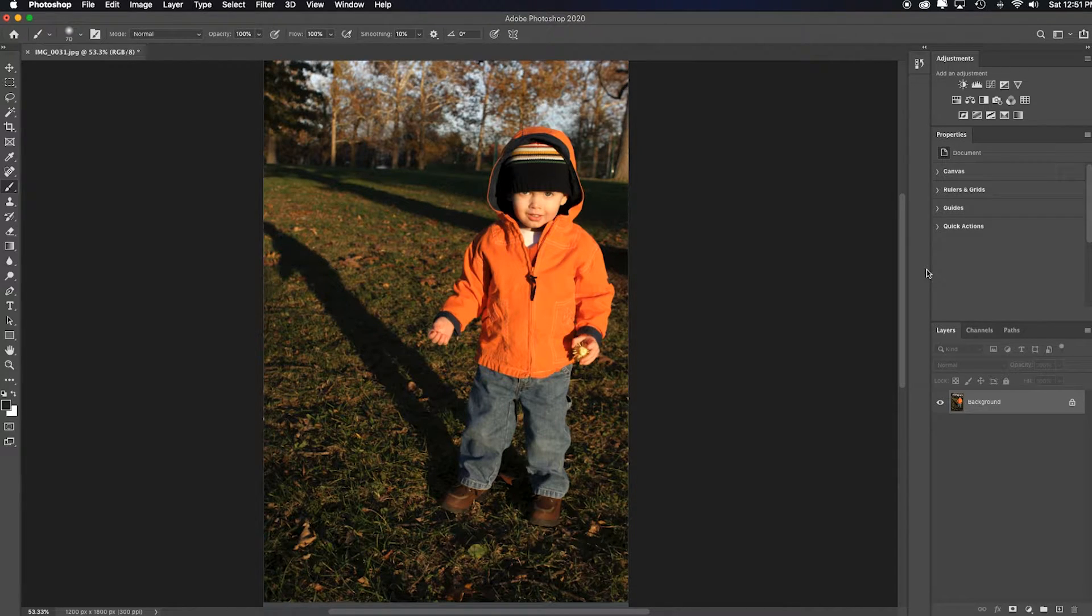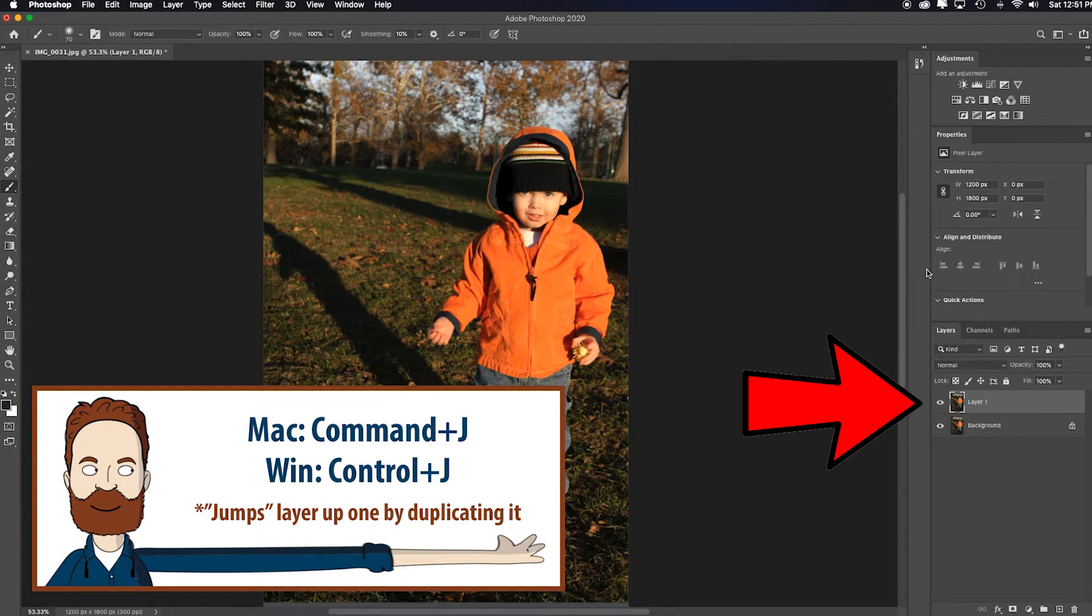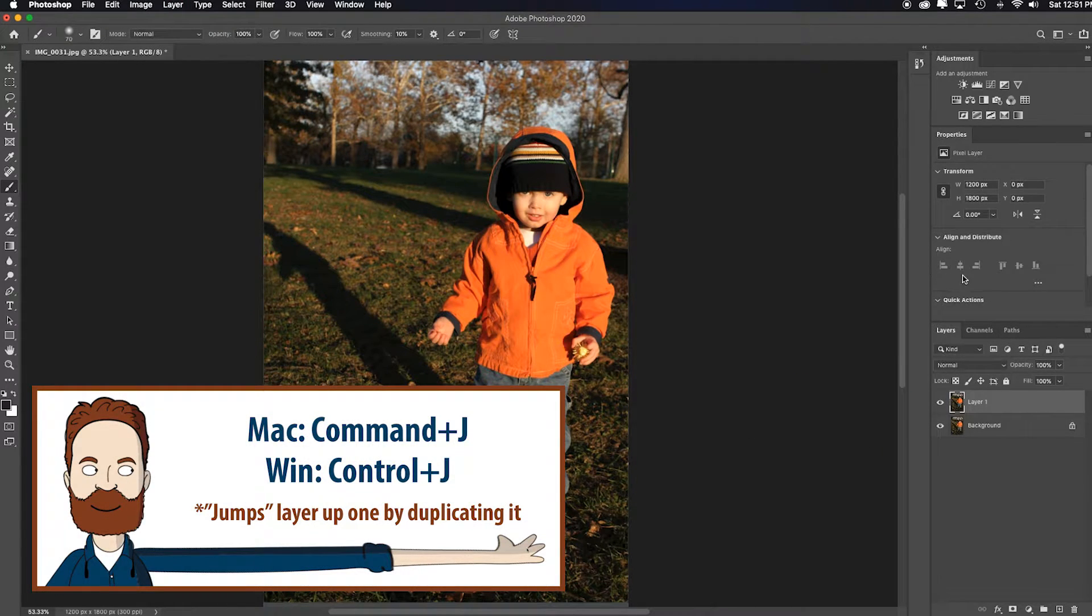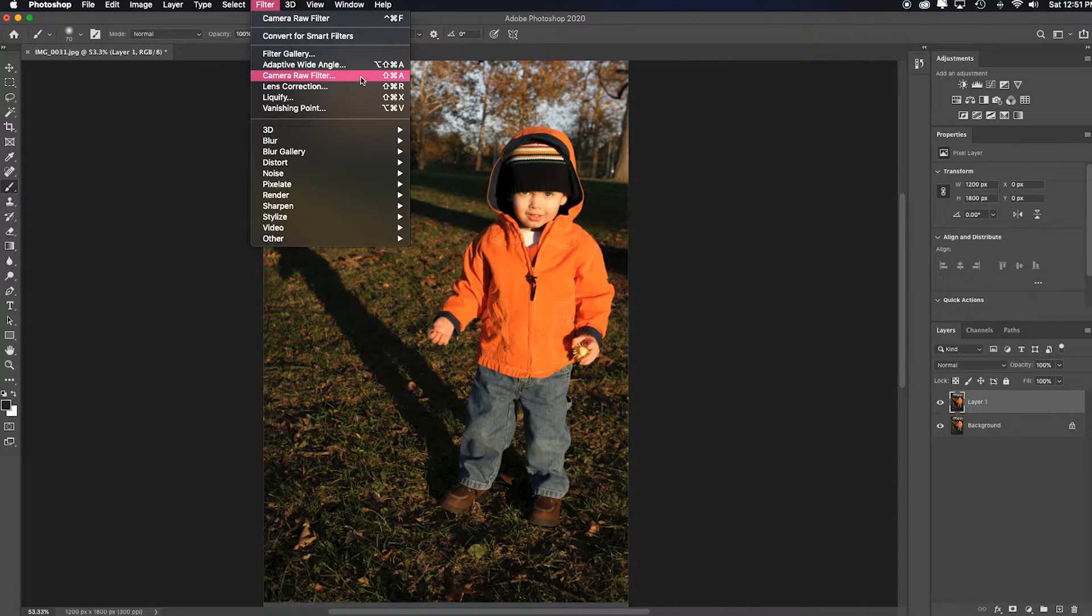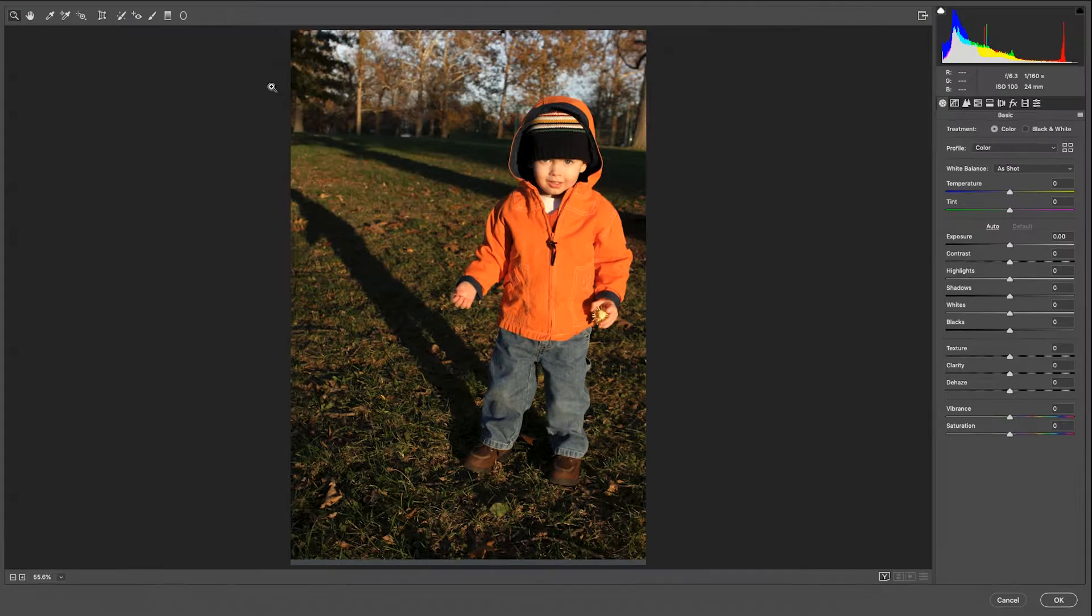since I'm not using smart objects or smart filters, I'm going to hit command or control J so I'm not working on my original. Hit filter, and then I'm going to go to camera raw filter.